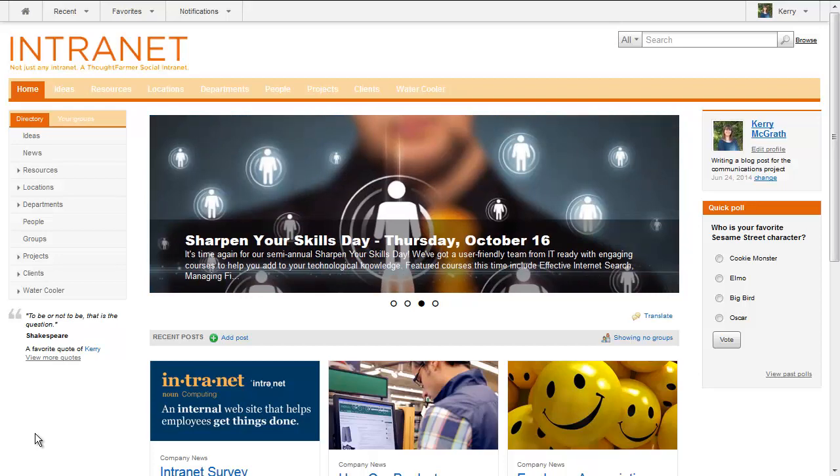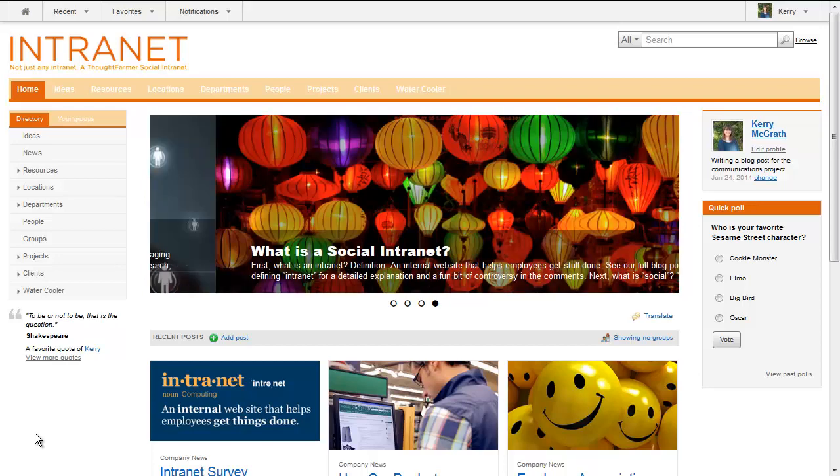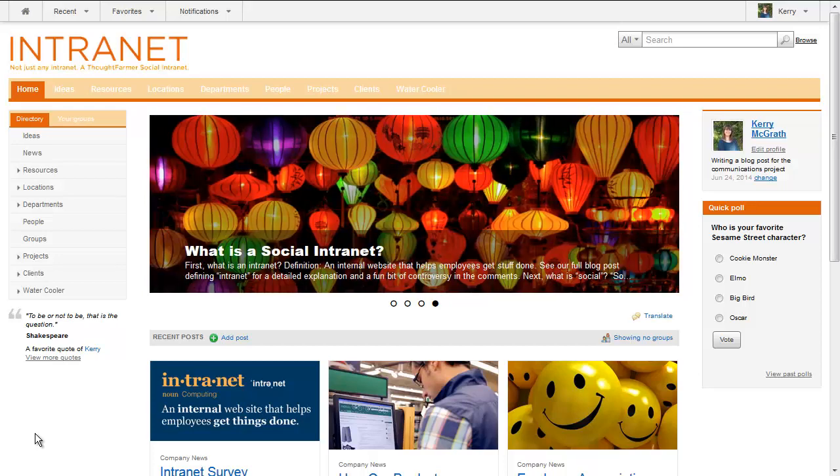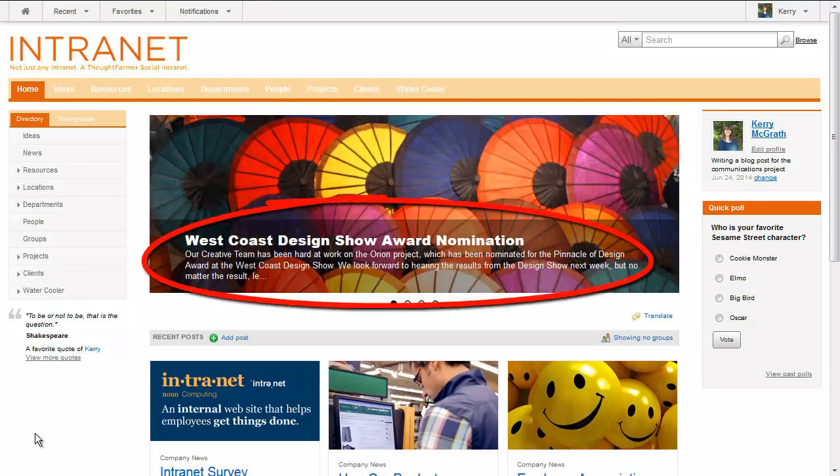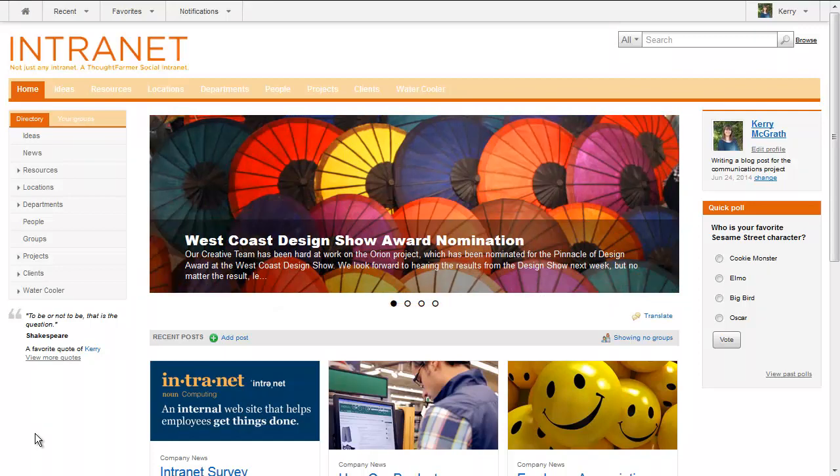In carousel news, custom post summaries are not supported. Carousel news items will display with an automatically generated excerpt of the post, regardless of whether a custom post summary was created for the post on its source subscription page.